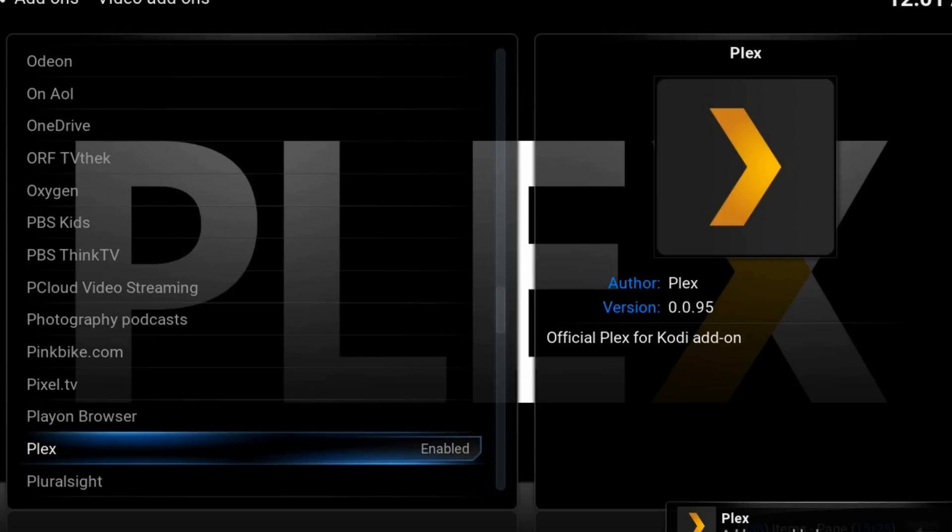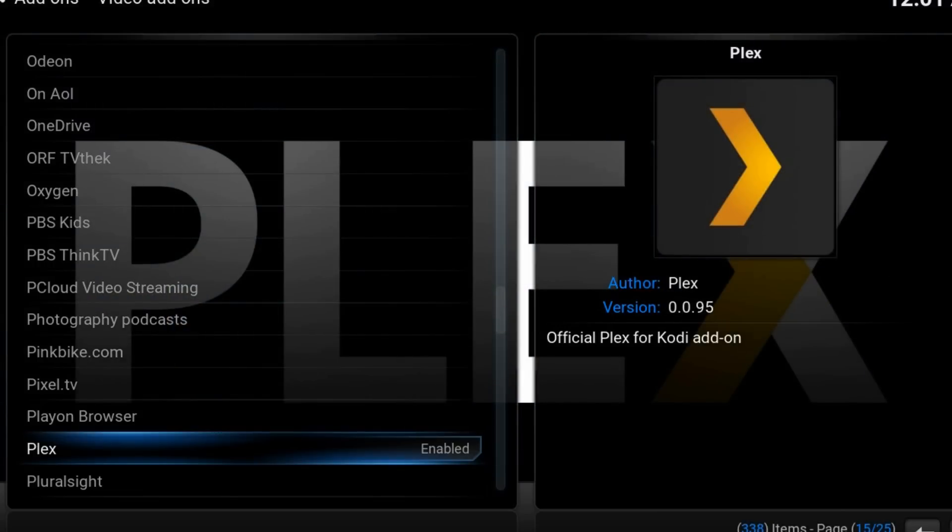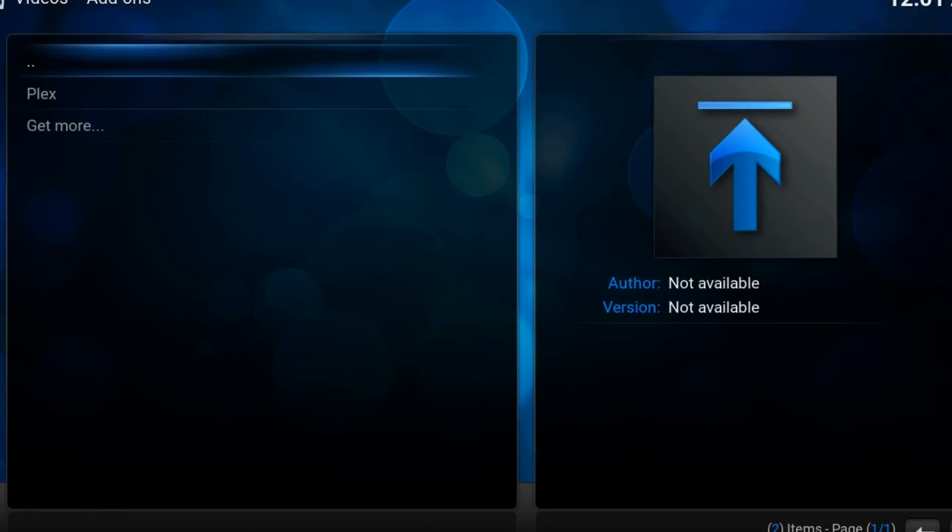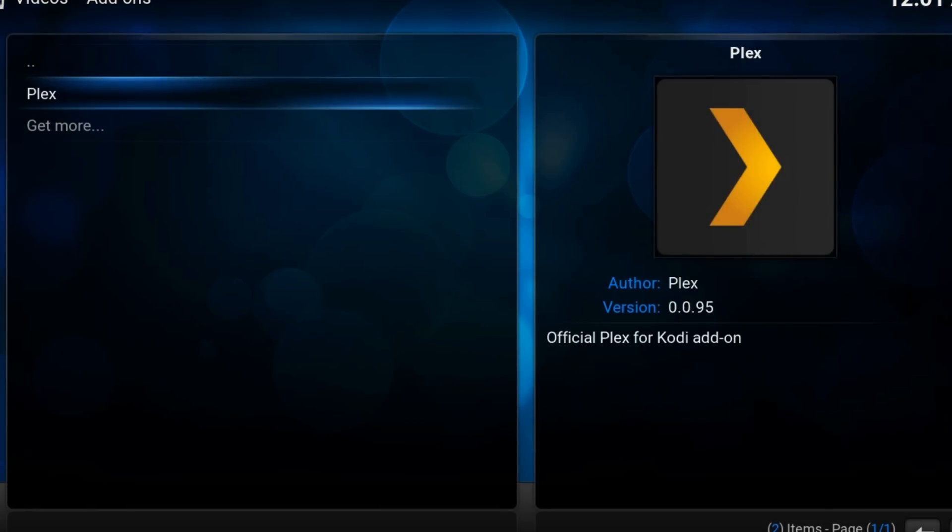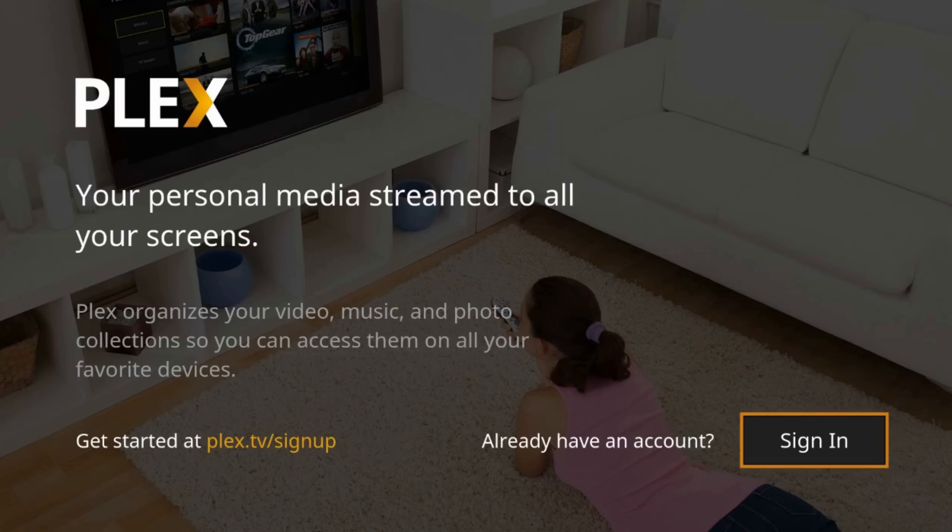Now from home screen, go to videos, add-ons, Plex. Sign in.